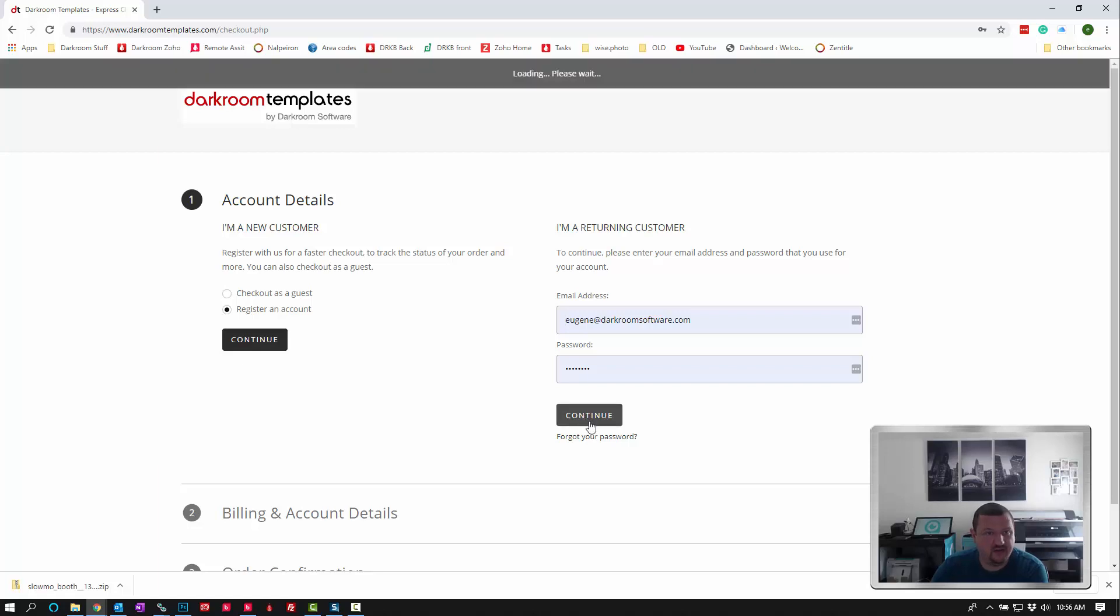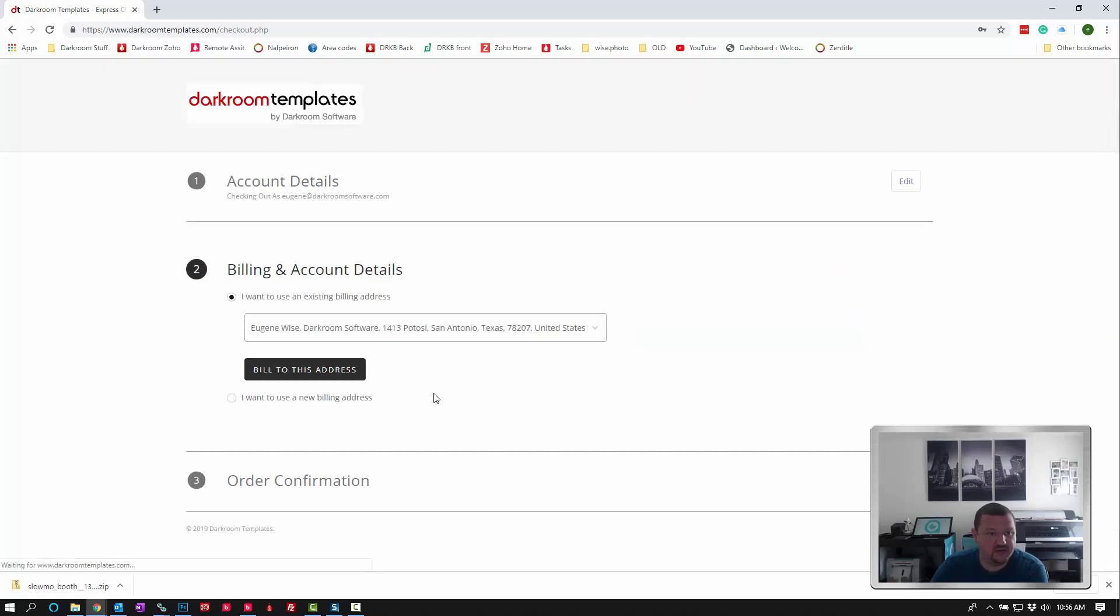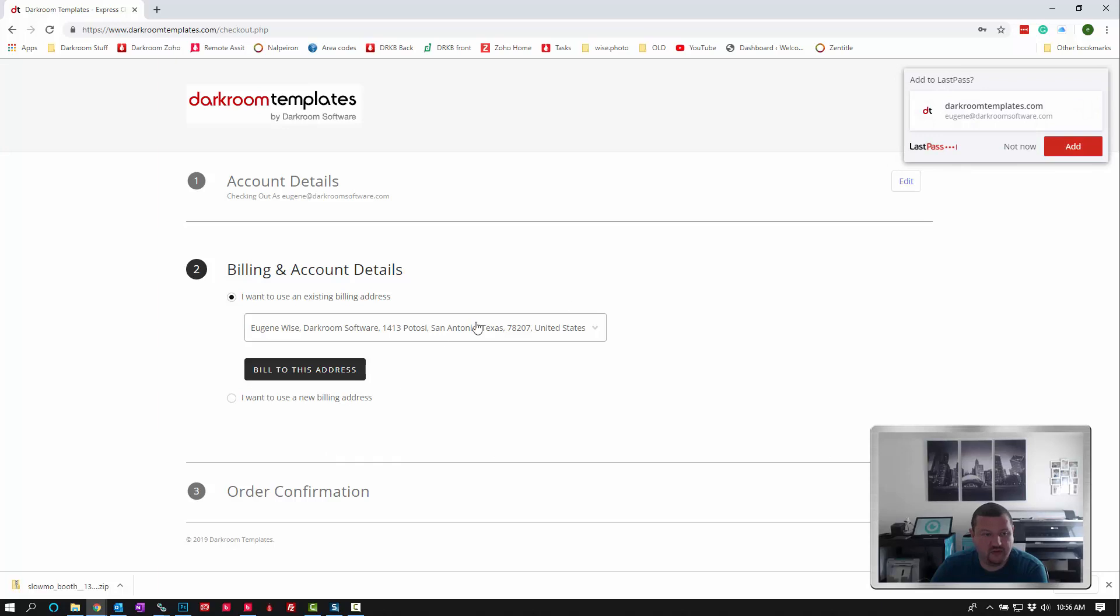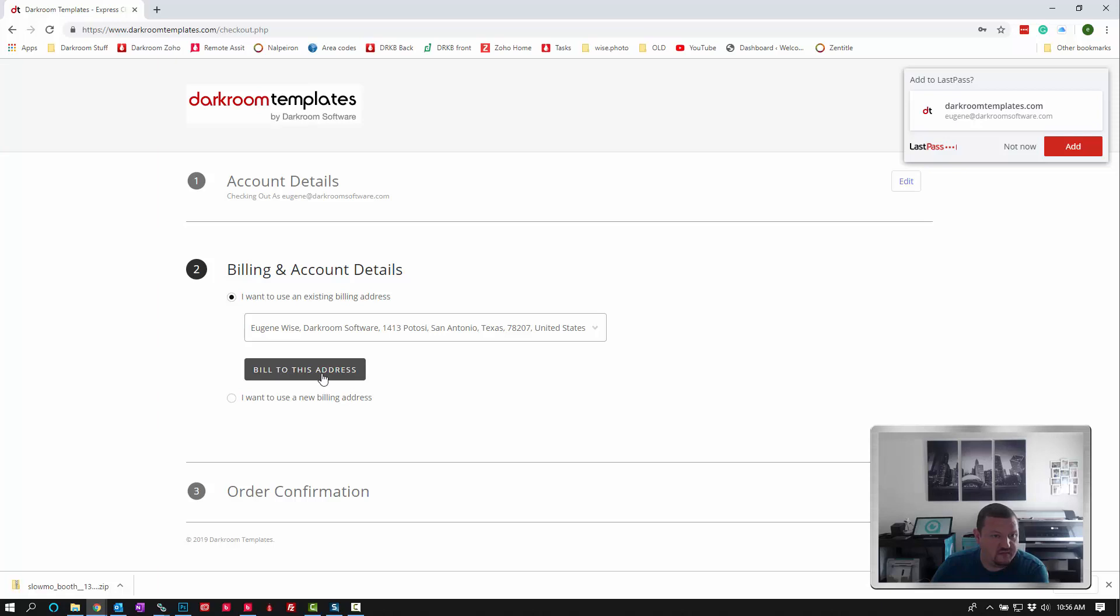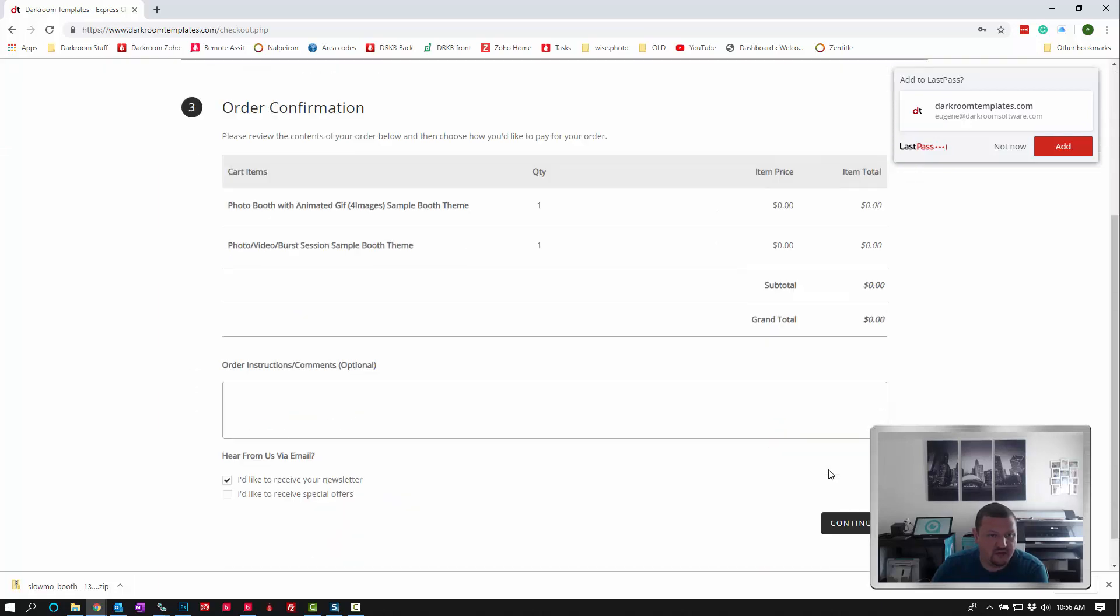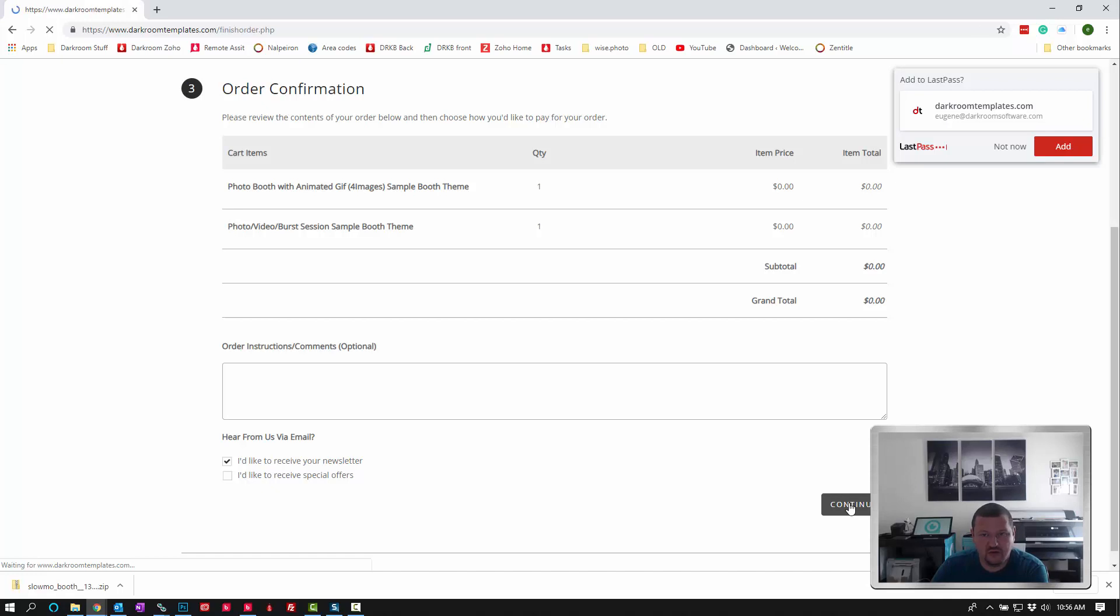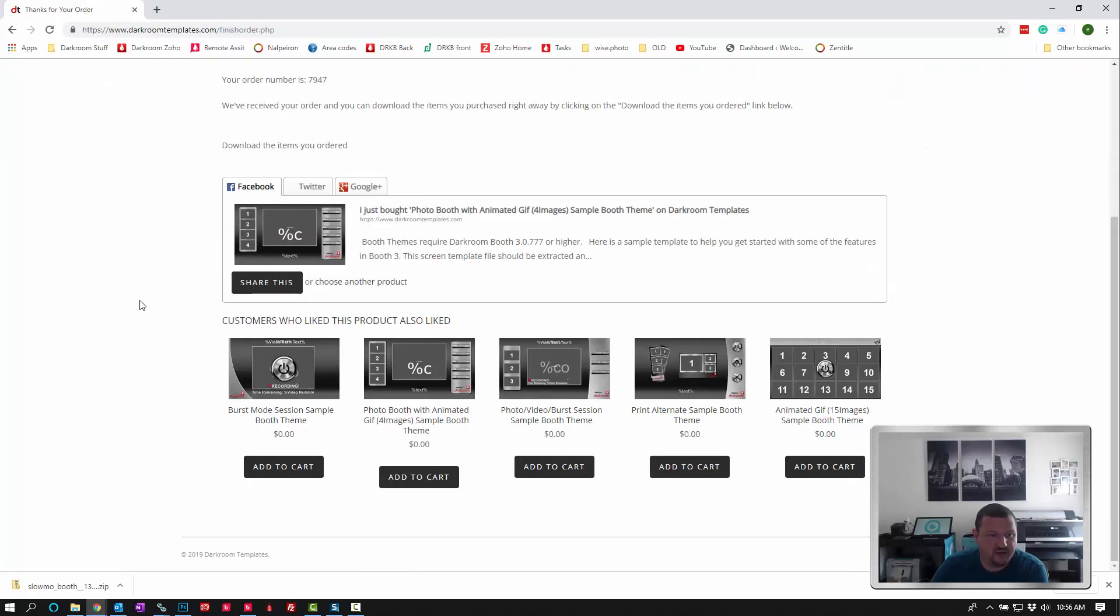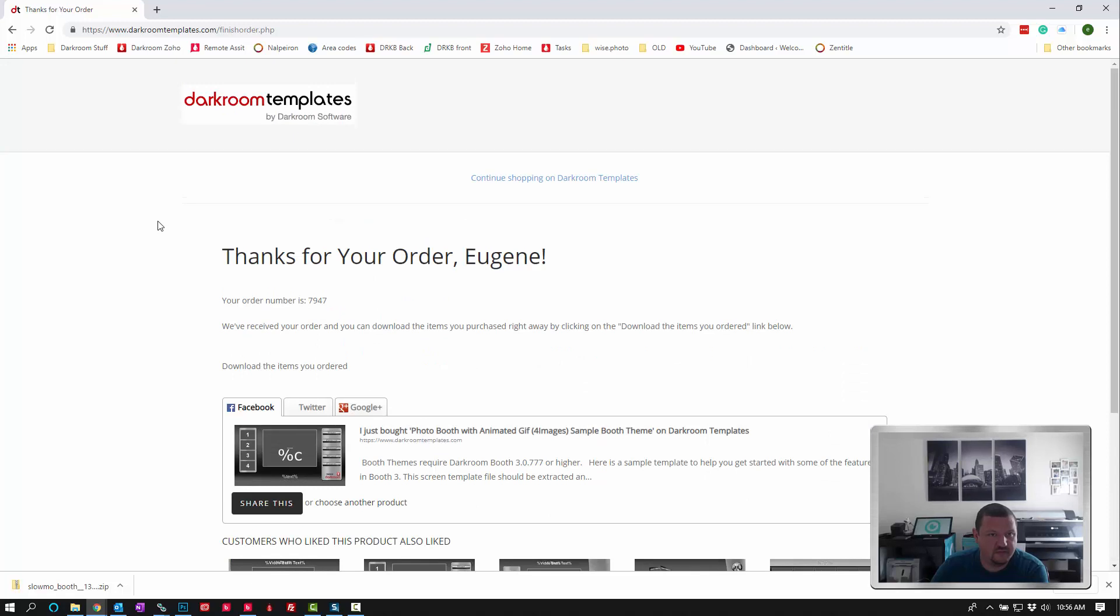Go ahead and continue as a user. I'm going to click on download items you've ordered.